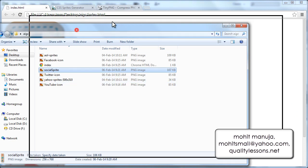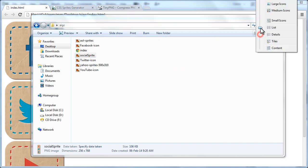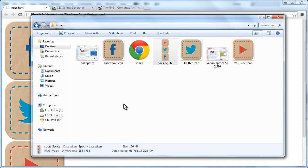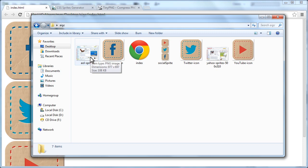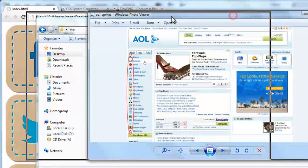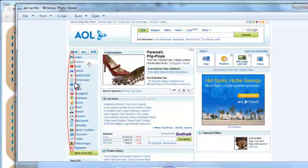Now this technique is used quite a lot by many popular websites which have very heavy traffic. This tremendously reduces the load time of your web page. AOL, Yahoo — all of them actually use this technique. Let me show you the AOL sprites. You see all the images on the AOL website — these small icons are actually a result of a bigger image.